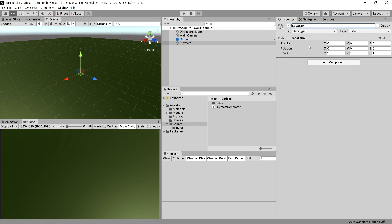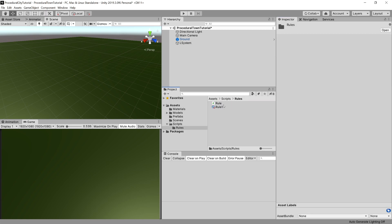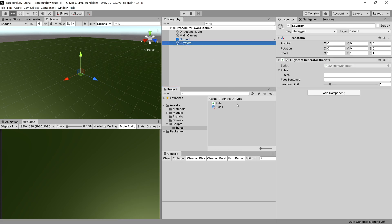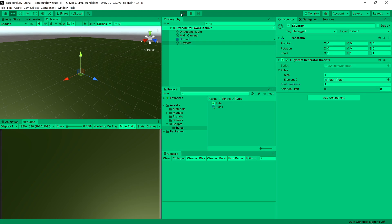We can drag to it our L-System Generator MonoBehaviour. Great. Now we have space to put our rules. We can open up the folder called rules, click the L-System GameObject and drag our rule here. Let's set for now iteration limit to 0 and implement a sentence called A for example. We can play now.